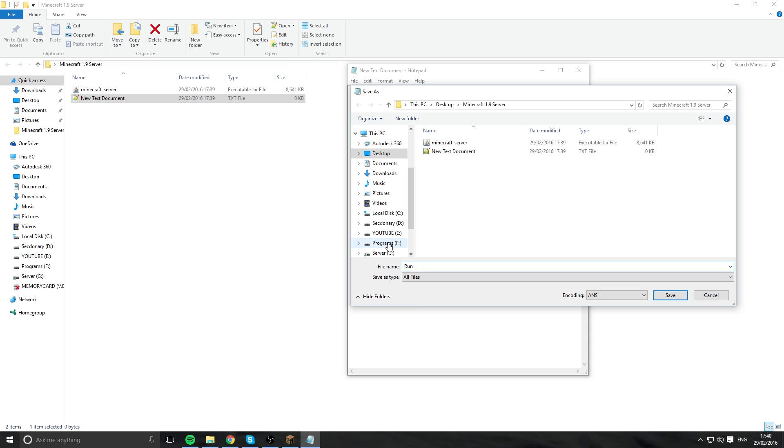I normally call it run. You can call it run, start, go, and so on. And then this is where another crucial point is. You want to put dot bat bat. This will make it a run file. If you don't do this, it will not work. You will not be able to execute the Java line to run this server.